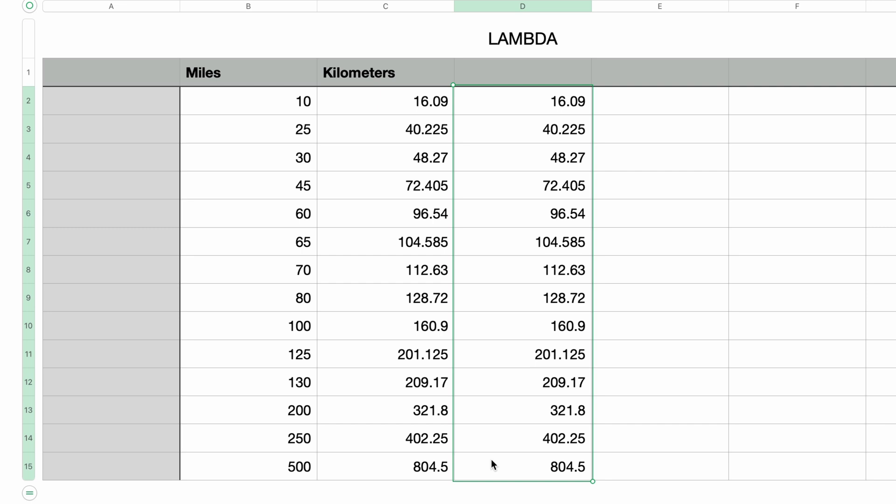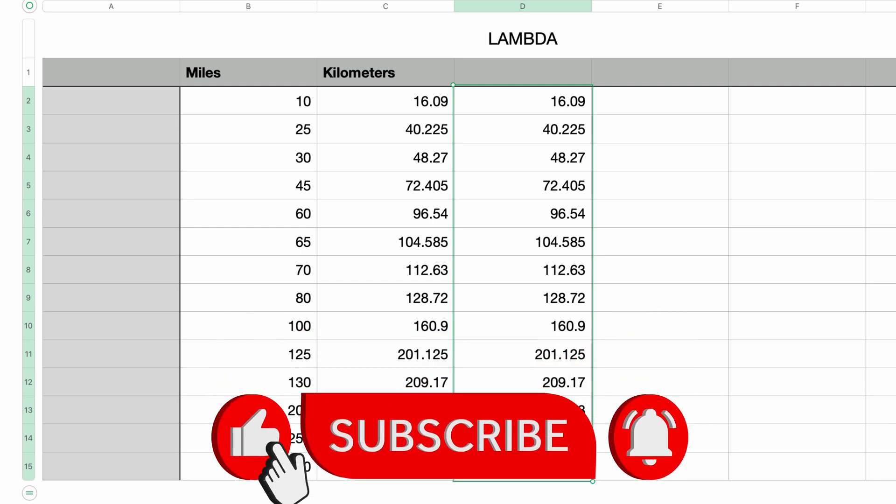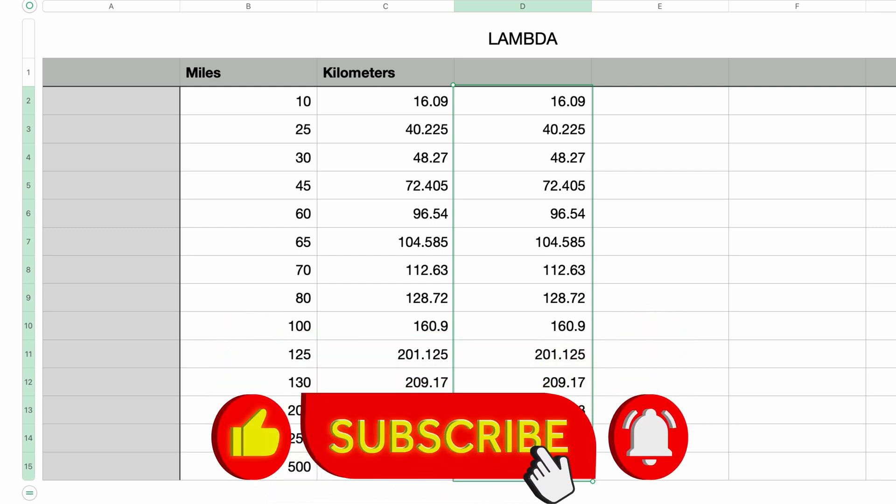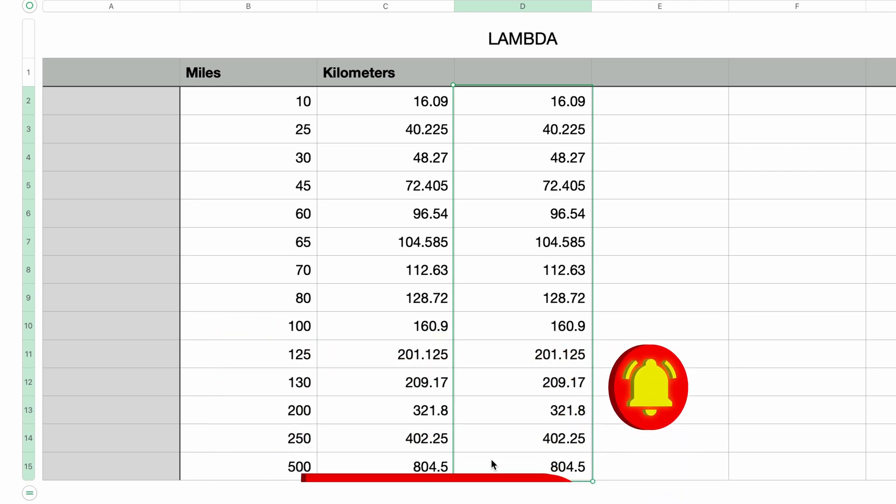So initially, I was very excited to see that Numbers added the Lambda function, but at the end of the day, it's really not that useful unless you have a very complex formula that you would like to be more readable. Or as I just said, if you're importing an Excel document that uses the Lambda function. I do hope that the folks at Apple take the next step in a future release and let us create custom named functions using Lambda.